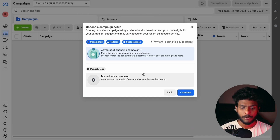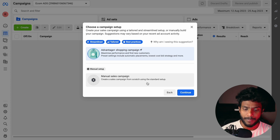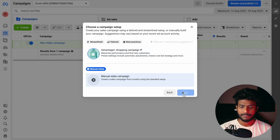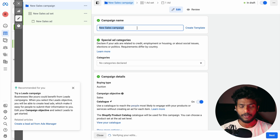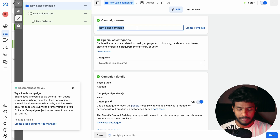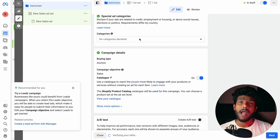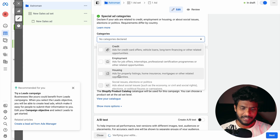You have two options: Advantage Shopping Campaign or Manual. I will show you the manual process. Click Manual and then Continue. Now give your campaign a name — for example, name it after the product you are promoting, like 'Ashroma Lightbulb Campaign.' Also make sure to check the Special Ad Categories option — categories include Employment and Housing. If it does not apply, leave it.